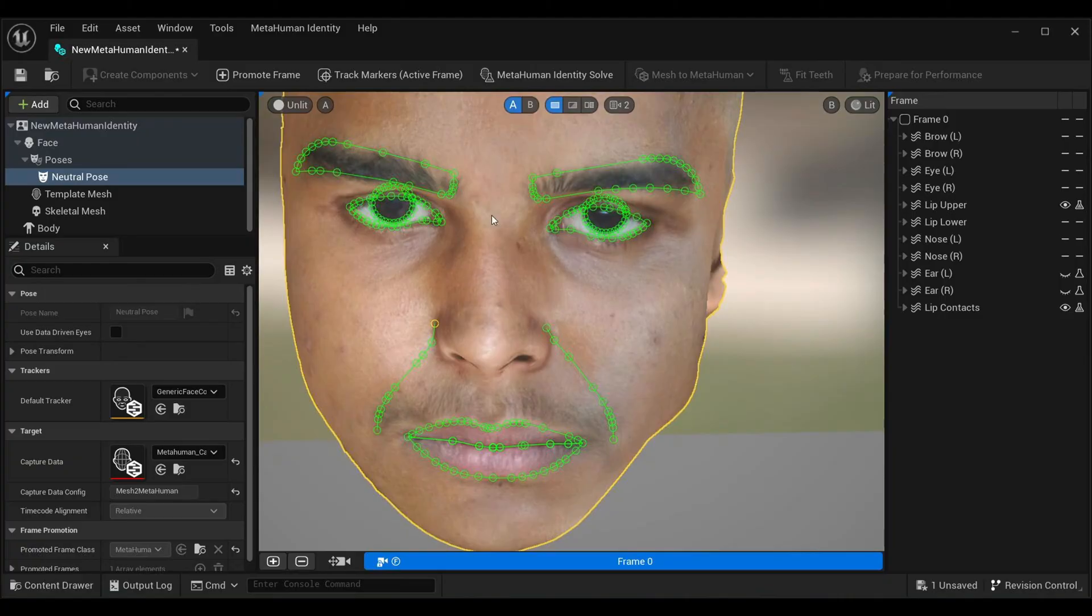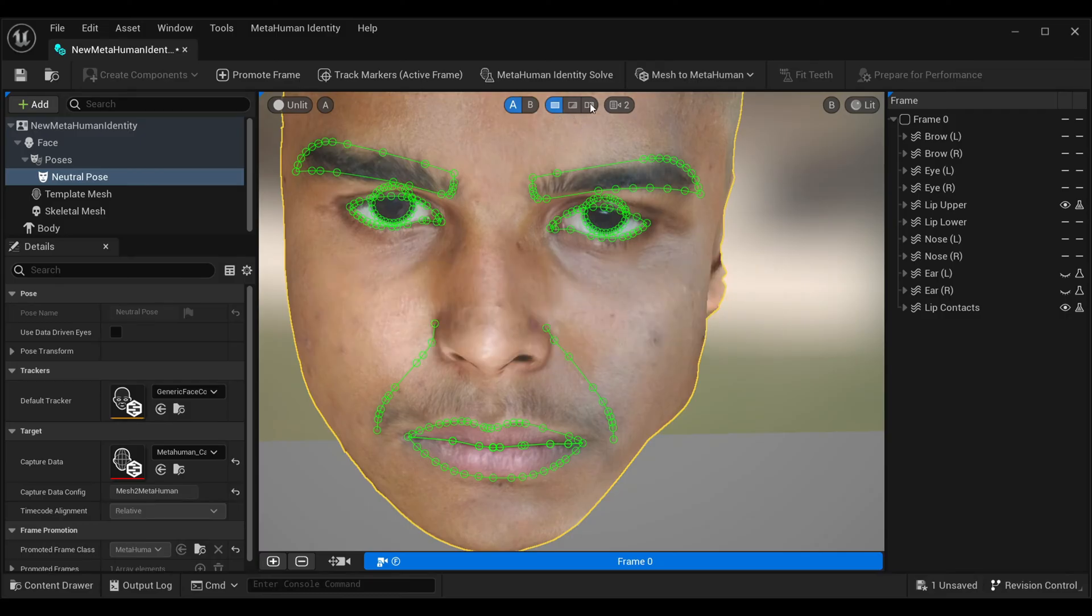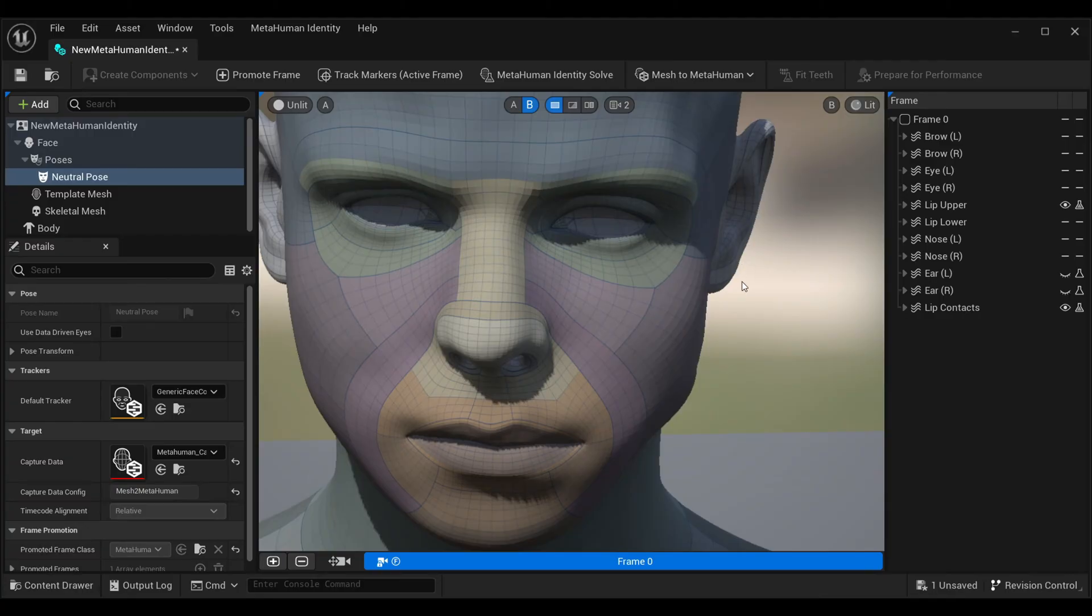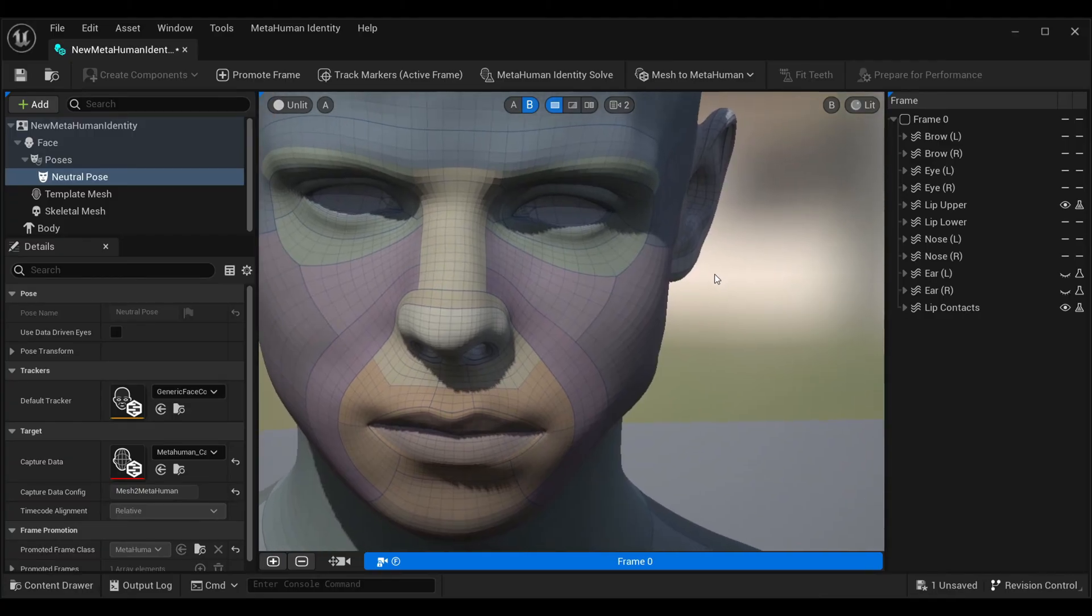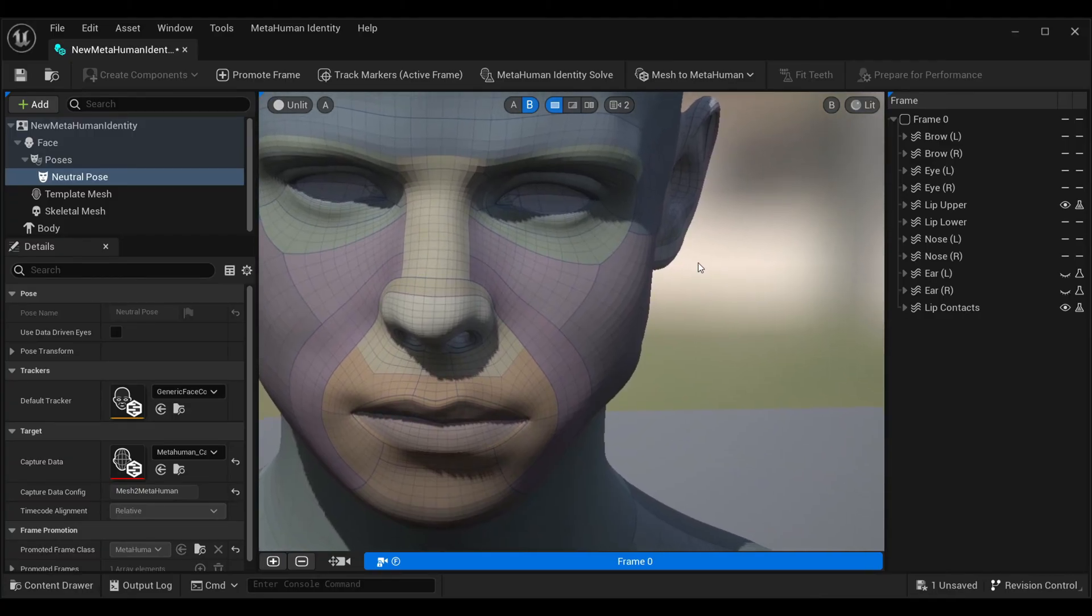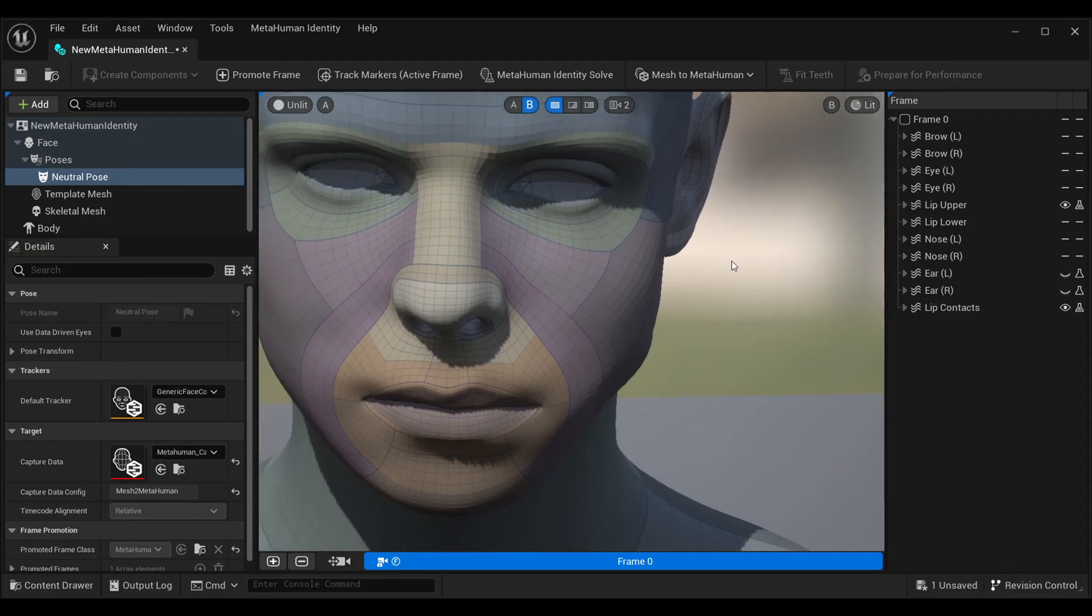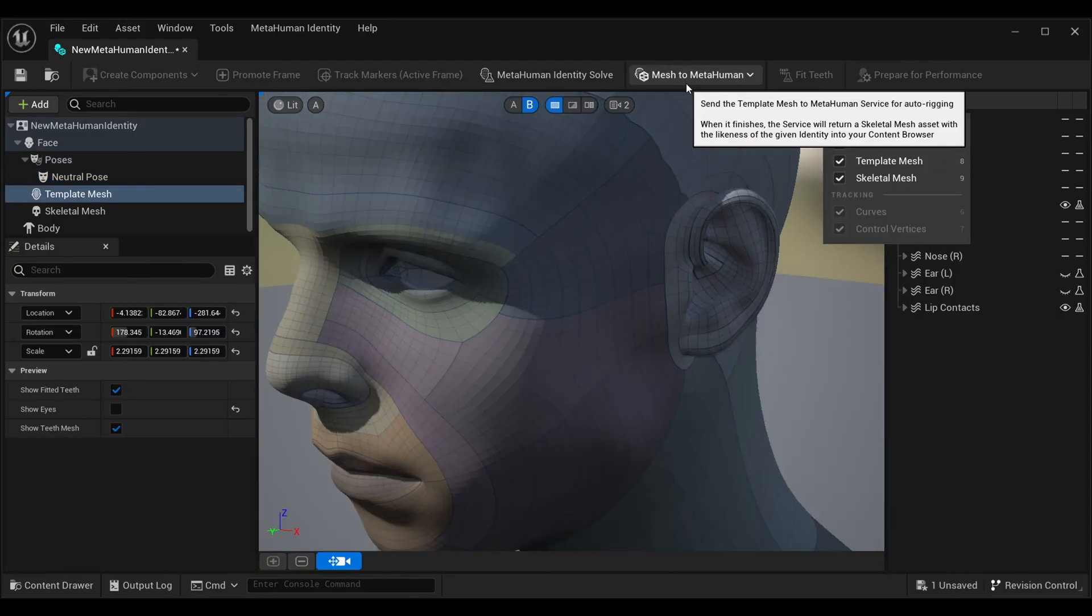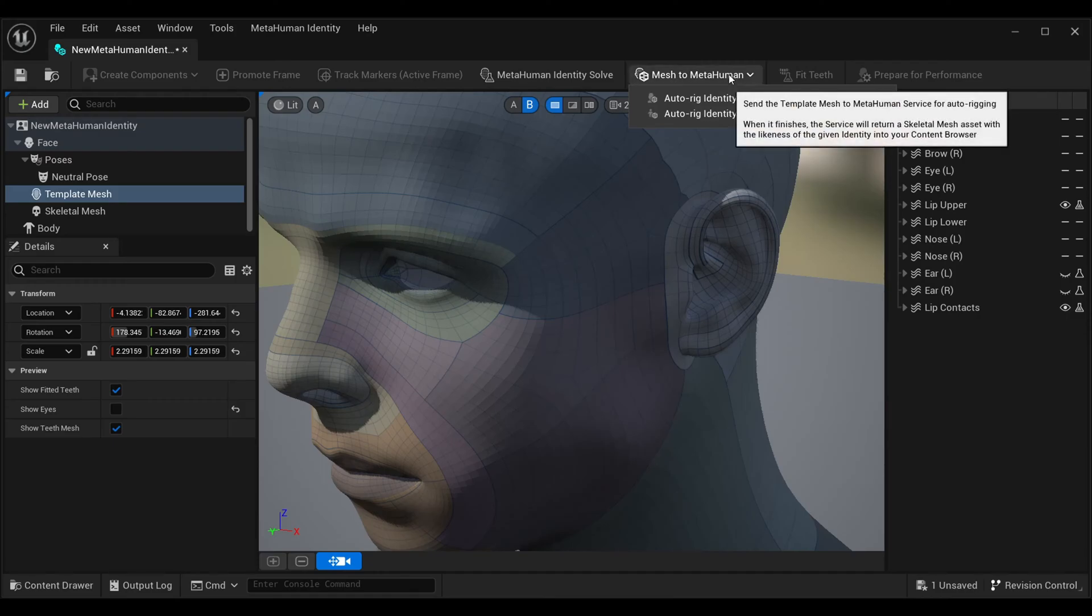Once you're done, click on MetaHuman Identity Solve. It might take some time. Once done, simply click on this B which is Parameters, so you can see how perfectly our face has been tracked. You can see how good it is.